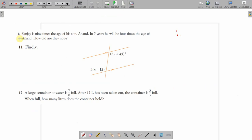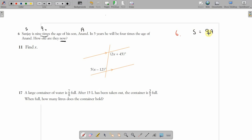These are probably the harder ones, hopefully you'll understand. Number six: Sanjay is nine times the age of his son. We'll use S for Sanjay and A for Anand. S stands for Sanjay now, A is Anand now. So S equals 9A — Sanjay's age is nine times Anand's age now.